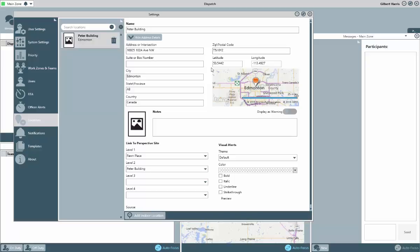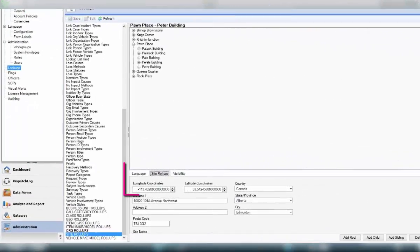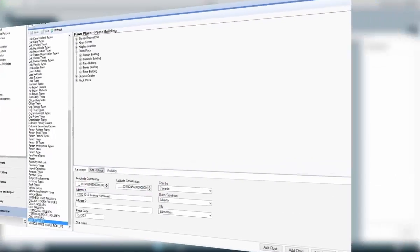Now, if you remember back a few minutes ago, I said ideally your dispatchers would select from these dispatch locations or indoor locations when they're creating their dispatches, but they still could search for and select from your site rollup values as well. The consideration with this scenario, though, is do the site rollup values already have a latitude and longitude saved on them within the lookup list and perspective administration?